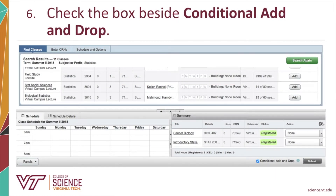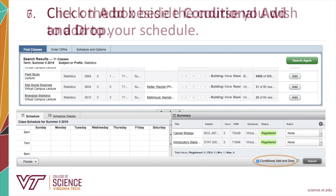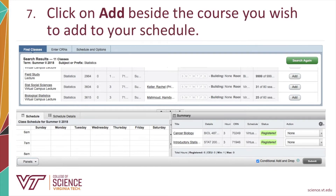Click on the box beside Conditional Add Drop to place a check in it. Choose a course you want to add, then click on the Add button to tentatively add it to your schedule. In this example, Statistics for the Social Sciences will be added.